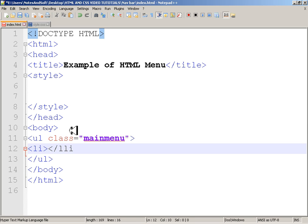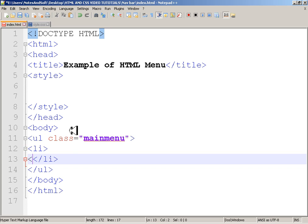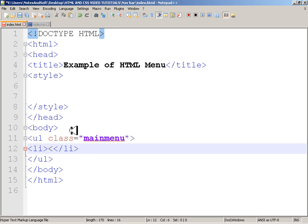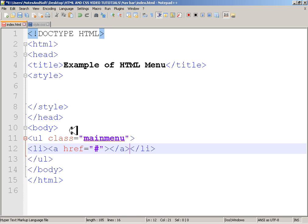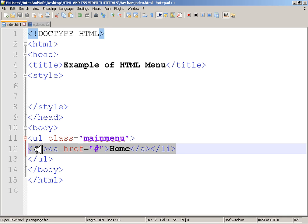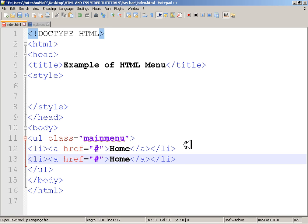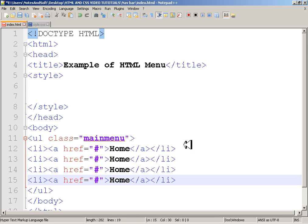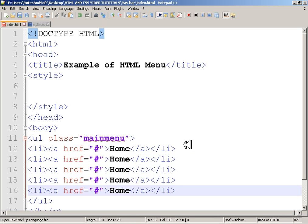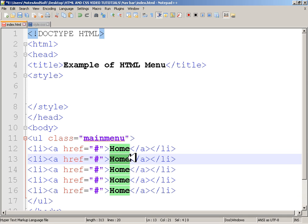I'll start with 'li' — list item — and inside it an anchor tag 'a href' with just a hash, then close it. I'll name it 'Home'. After that, I'll copy this and paste it multiple times for the other menu items.